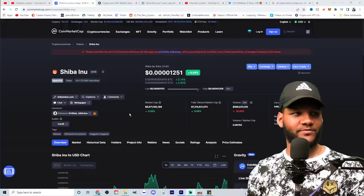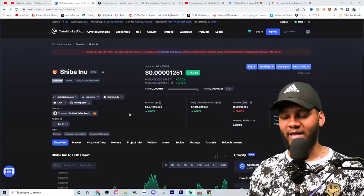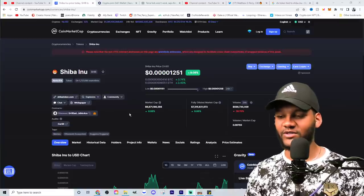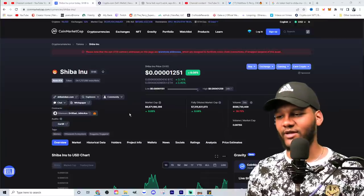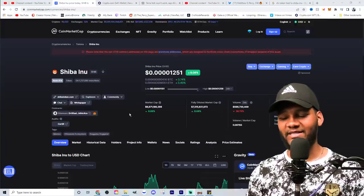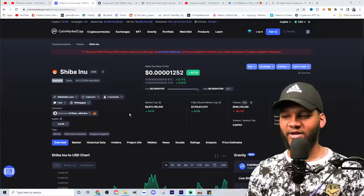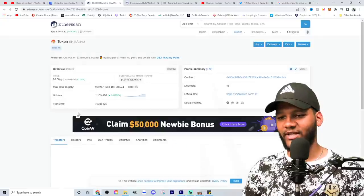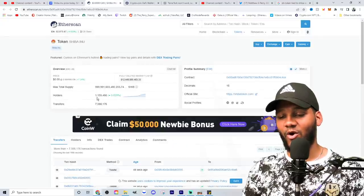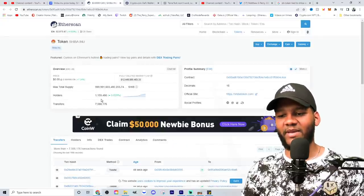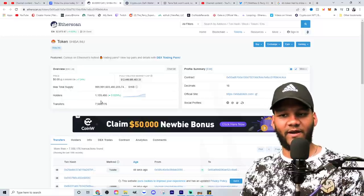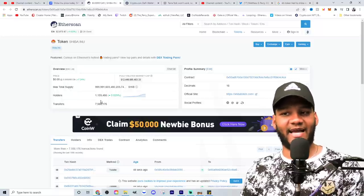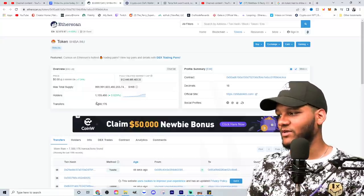So first, if we look at Shiba Inu, the current price is up about 8%. It's at 0.00001,200 or almost 1,300, basically like 1,500. You see that the market cap is at a $6.8 billion market cap, fully diluted market cap $7.3 billion. We are going to look at the amount of holders. So we are increasing the amount of holders, almost 1.16 million. We're getting back up to the 1.2 million holders, which would be fantastic. We want to see more and more holders as time goes on.